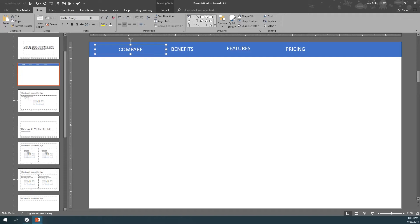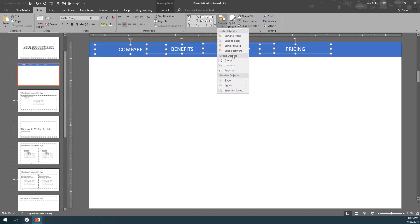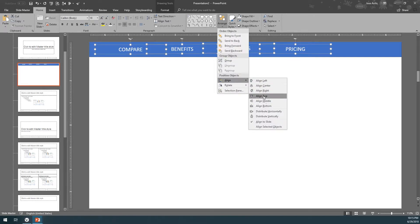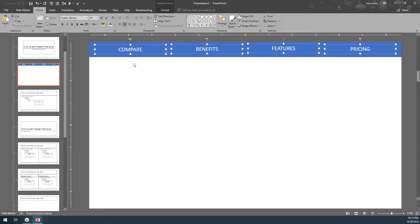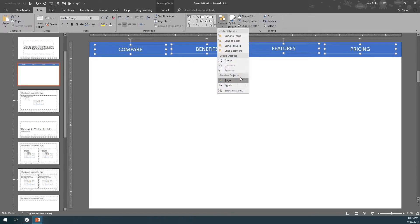Now that we've got all four of them, we're going to Shift-click each one of them. Then click here on Arrange, Align. Check that Align to Slide is selected, and after that click Distribute Horizontally. This will give them the right spacing in between each of them. Come back here to Arrange, Align, and Align Middle.